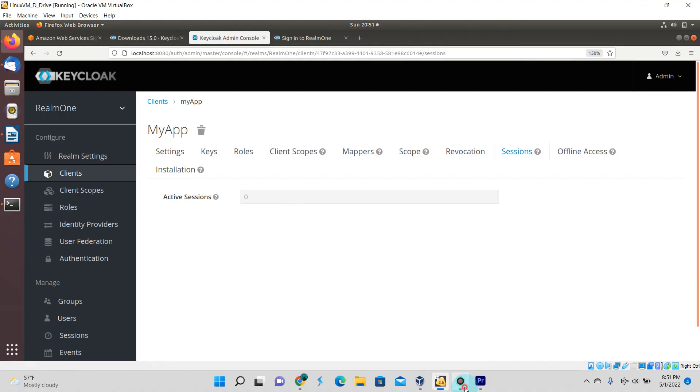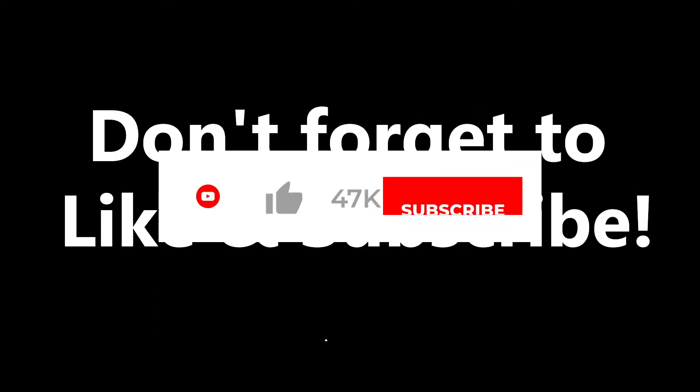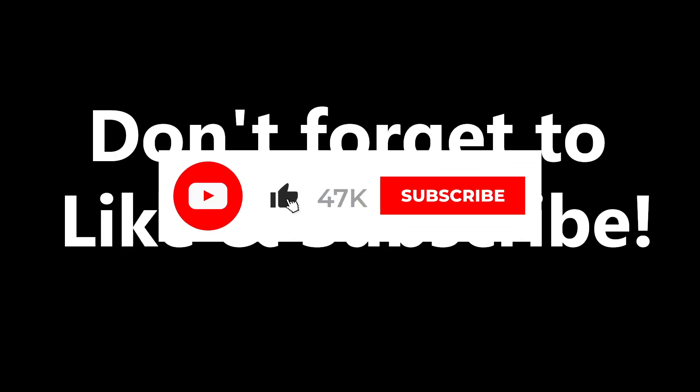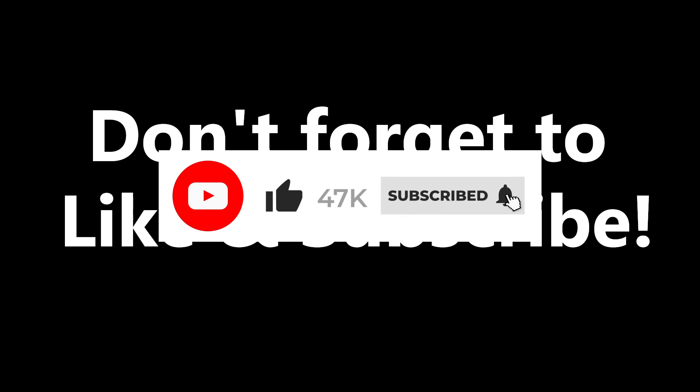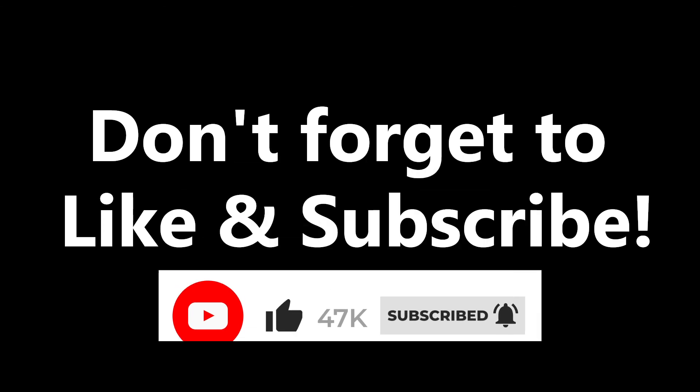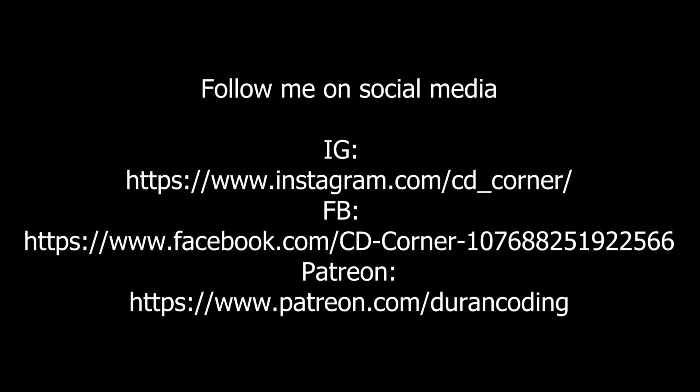That's pretty much it guys. I want to definitely thank you for watching this video. Hopefully it was something that you found useful and that you could apply to your personal projects or anything you're doing with respect to Keycloak. If you did find this useful, I'd like to ask you to like, share, and subscribe.